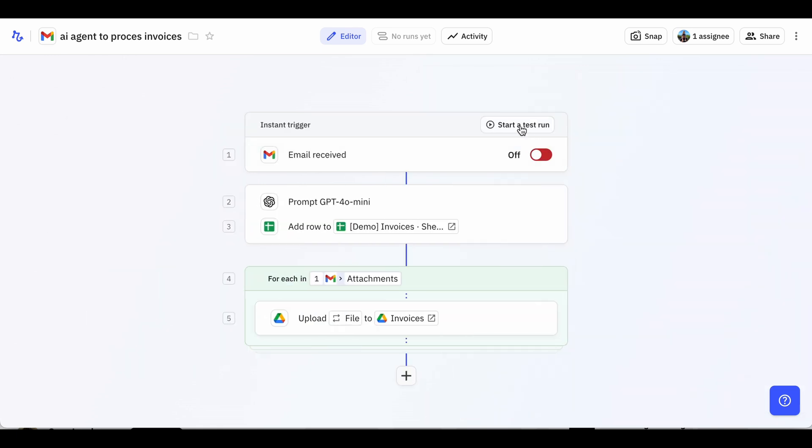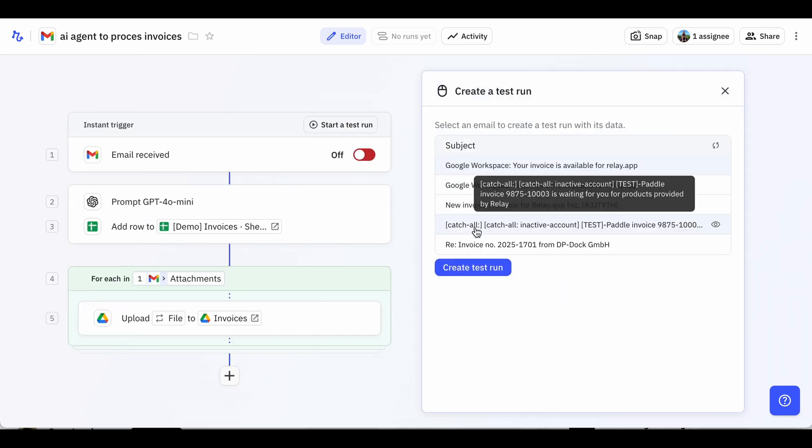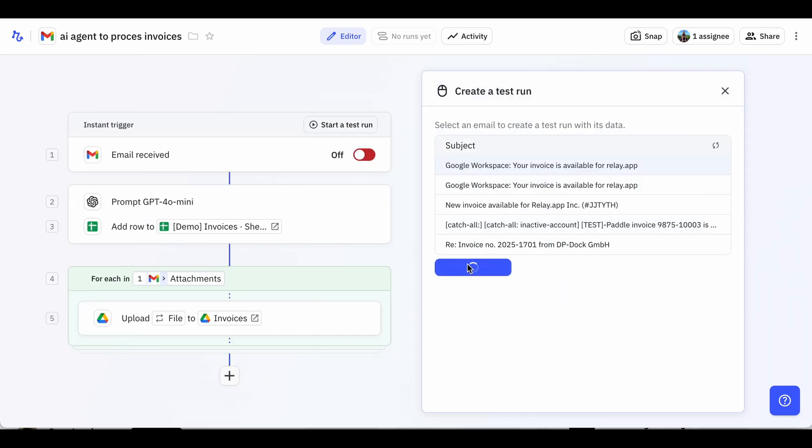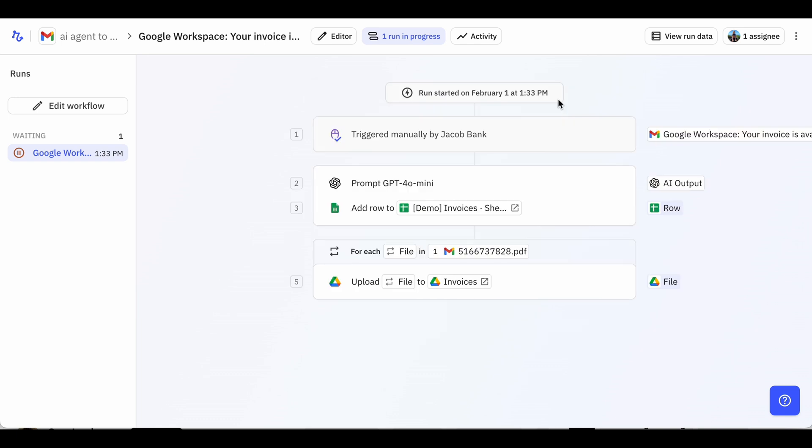Now let's see it in action. I'll start a test run with a sample invoice email. After hitting Start Run, you can see the AI starts processing the email.